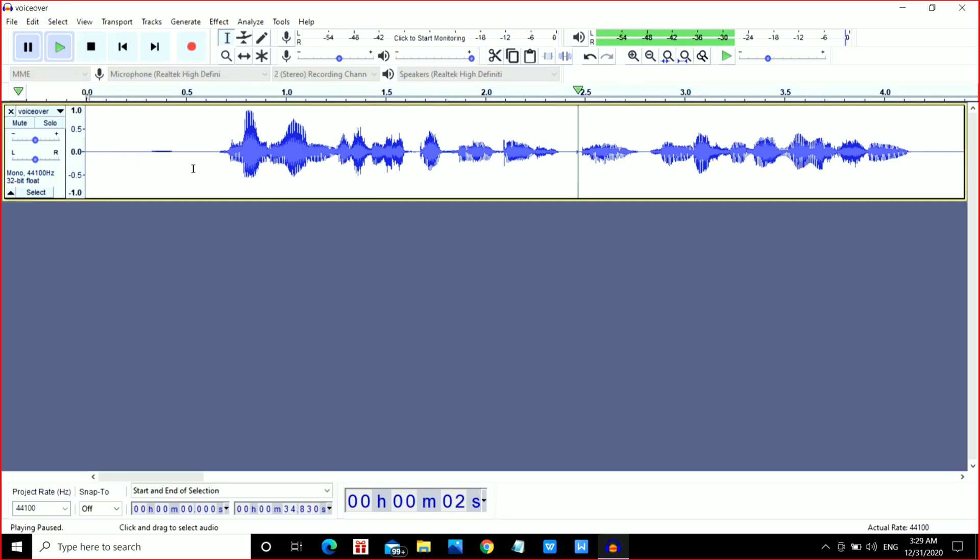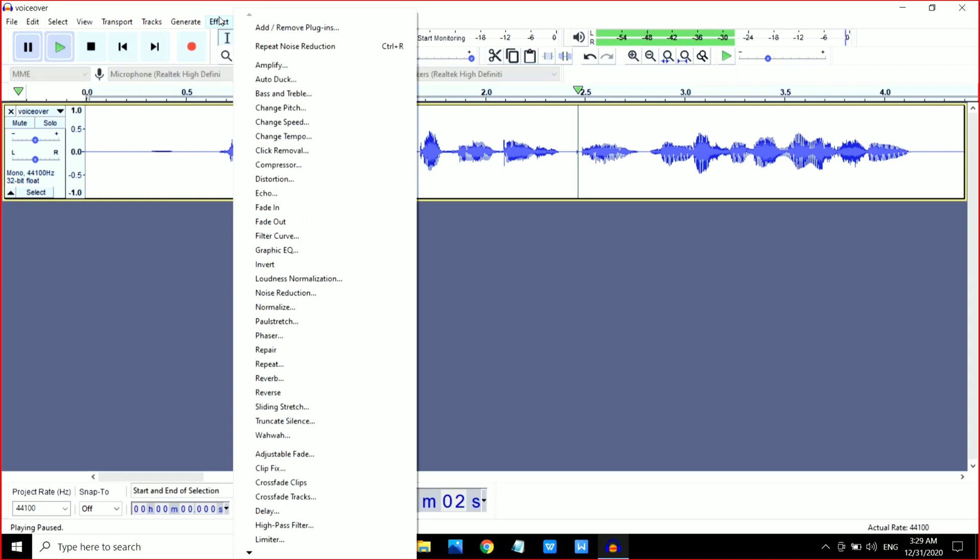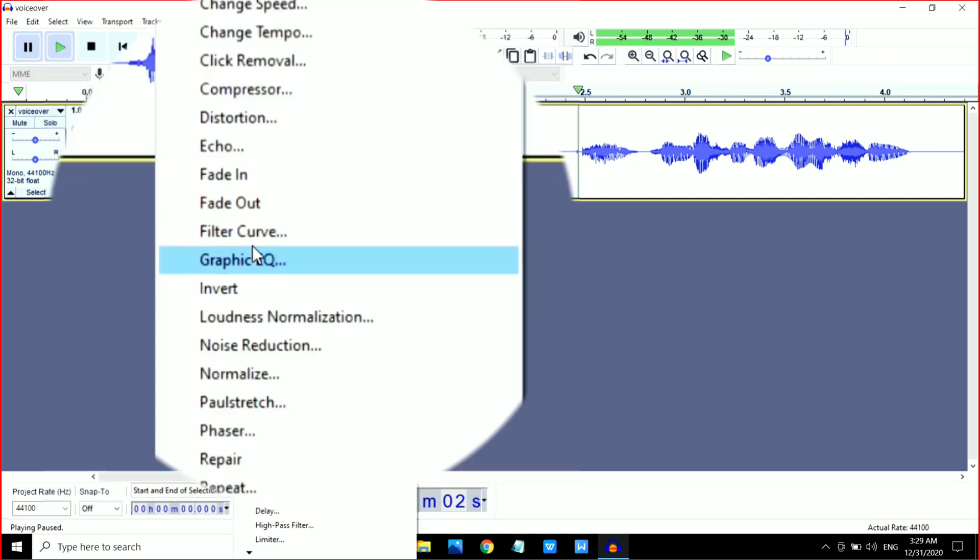Go to the Effect option and go to Filter Curve. After that, click on Manage, then Factory Presets, and you can see Bass